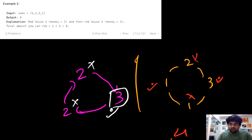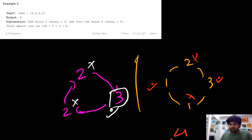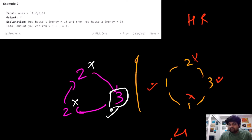We already know the brute force approach — basically making every single pair and checking all possibilities. But there is no point in exploring the brute force approach here. I will directly go to the most optimal solution using dynamic programming, because this is an extension of House Robber 1. If you want more information about the approach, you can check out that video first.